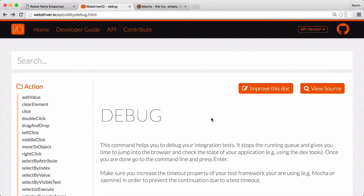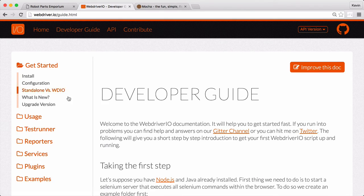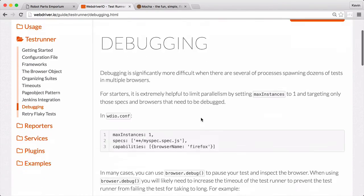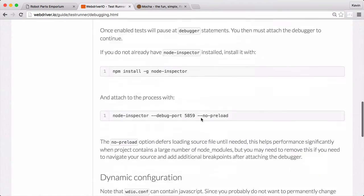This is kind of annoying to do every time I want to use the debug statement, but thankfully WebDriver.io has officially documented a solution.